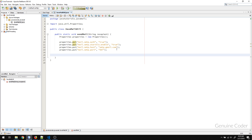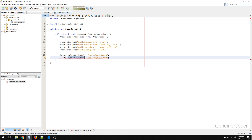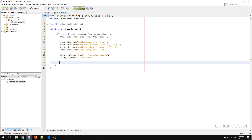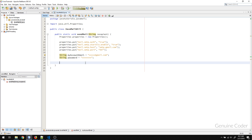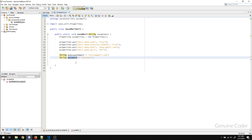Next, we need the email address and password of the account from which we are sending the email. So we declare a String myAccountEmail and assign our Gmail address, and another String for the password. For security reasons, I won't display my own credentials right now. So now we have configured the properties and assigned the account variables.